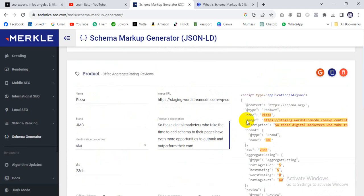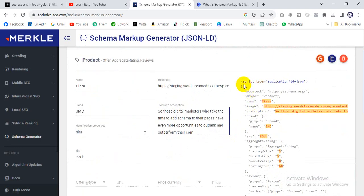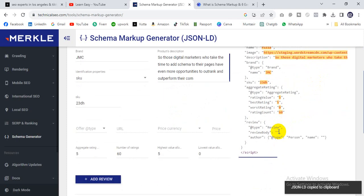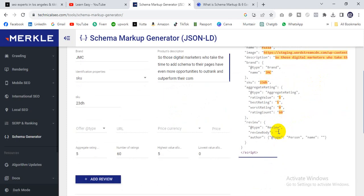This is the schema code — it's a JSON-LD code. Google always supports JSON-LD format, and it's the most popular option. Just copy this code and paste it into your website's header section.